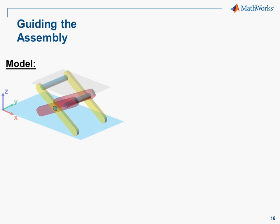In this demonstration, we're going to show how you can guide the assembly of the parts you've defined in SimMechanics. We're working with the model of a scissor jack.